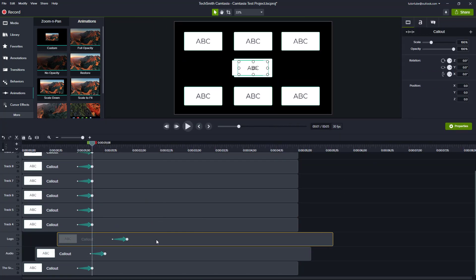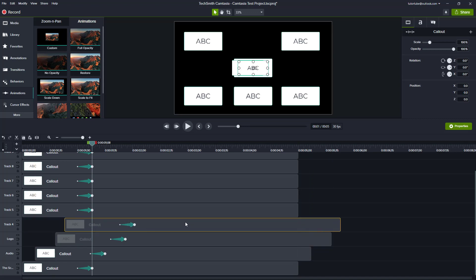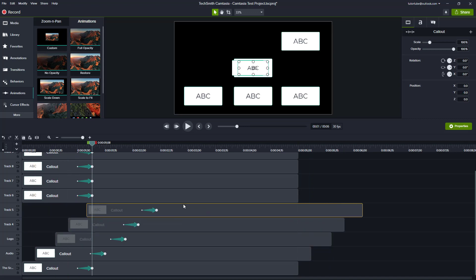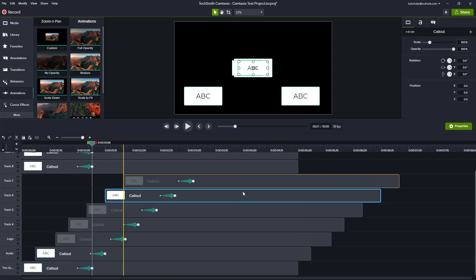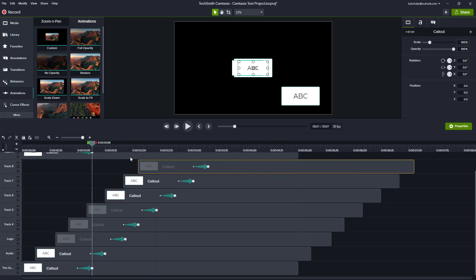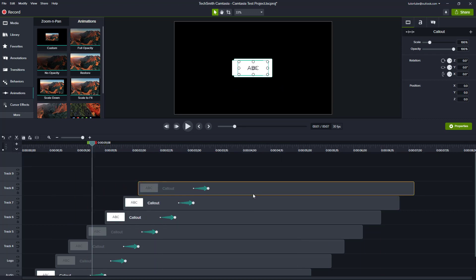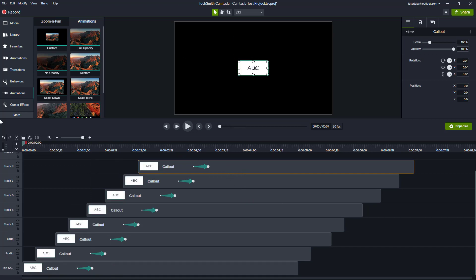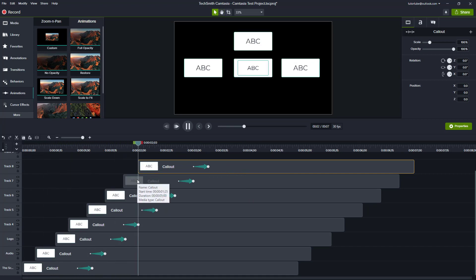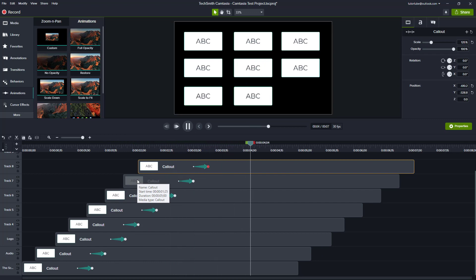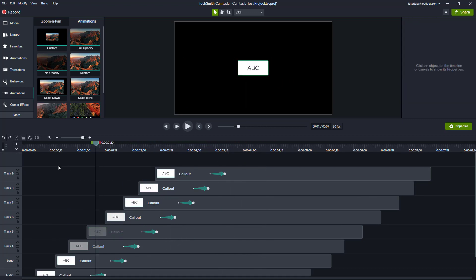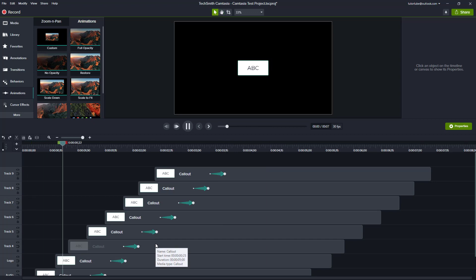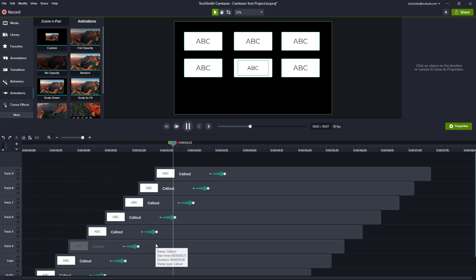Now I can align everything so that it pops up into place as time goes by. You can see that multiple animations make it much more interesting to look at. If I play this out now, you can see that everything pops up into place just like that.